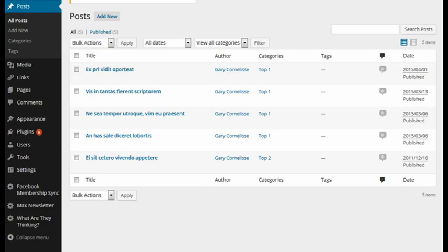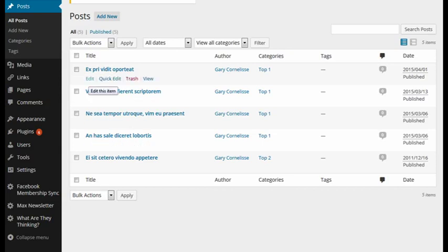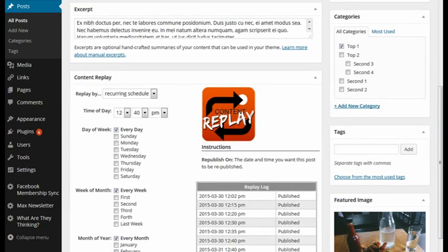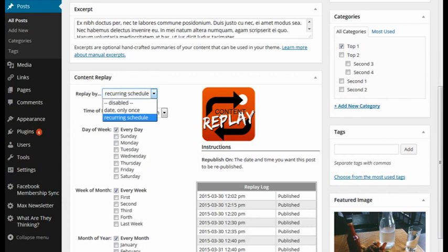This plugin can be found in your posts in the admin area of the website. Go to your posts, all posts, or any post, and click to edit the post. Scroll down and look for the orange Content Replay logo.